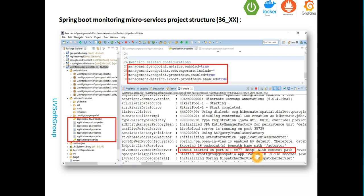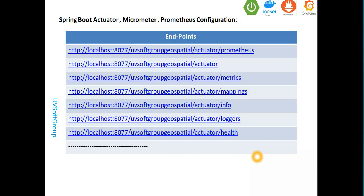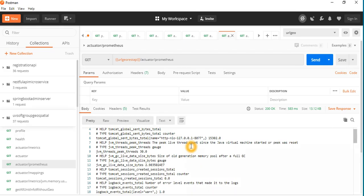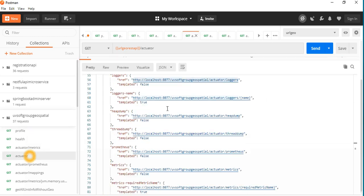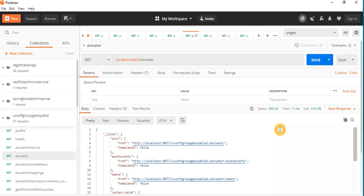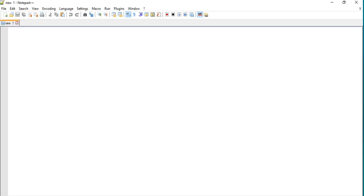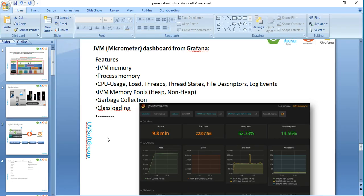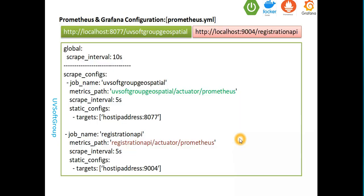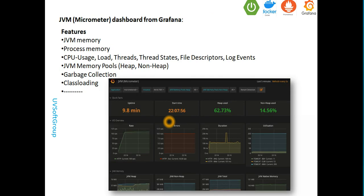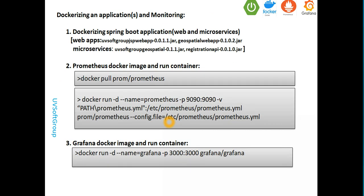We set our dependency injections and configured our application.properties, then ran the application and checked all the metrics endpoints — either via Postman or a browser, depending on what you need. After all the endpoint and metrics tests were finished, we configured our Prometheus YAML files. When those files were ready and all microservices were running, we pulled the Prometheus Docker image from Docker Hub and ran the Prometheus Docker container with our settings.